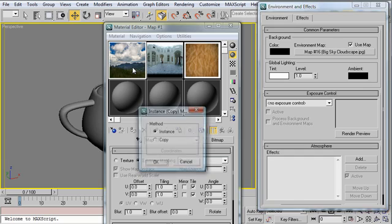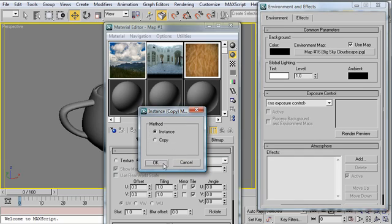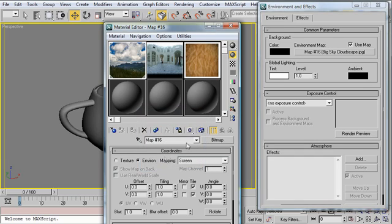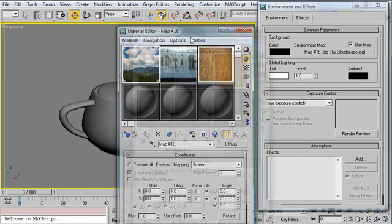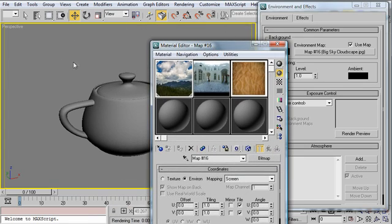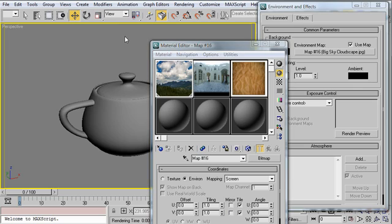And you'd want it to be an instance, so click OK. Now, what this has done is applied this image as the background to my render. So let's go ahead and take a render and see what it looks like.